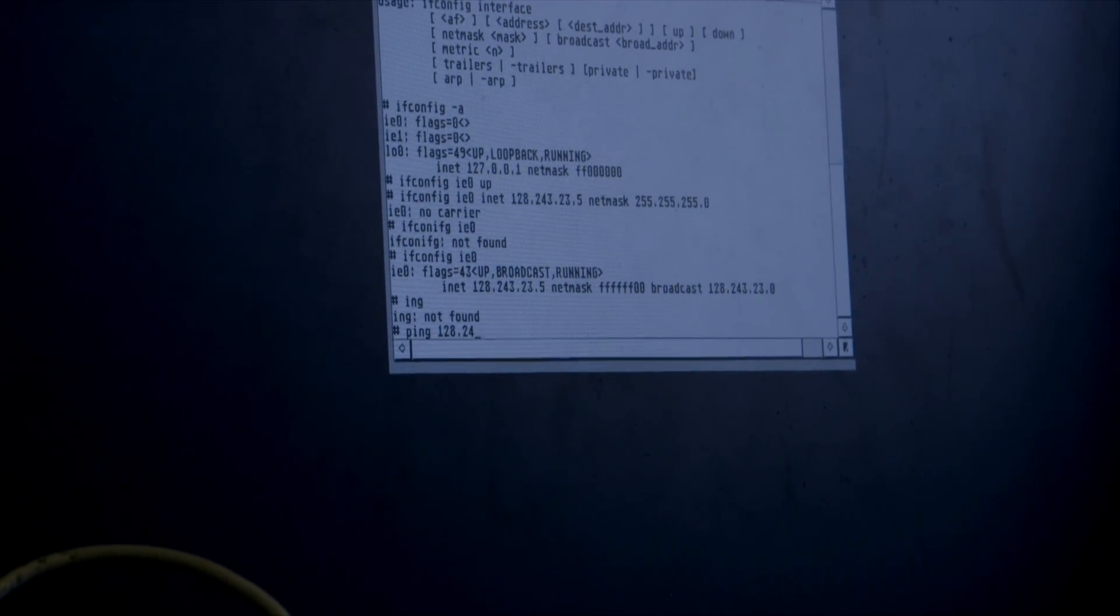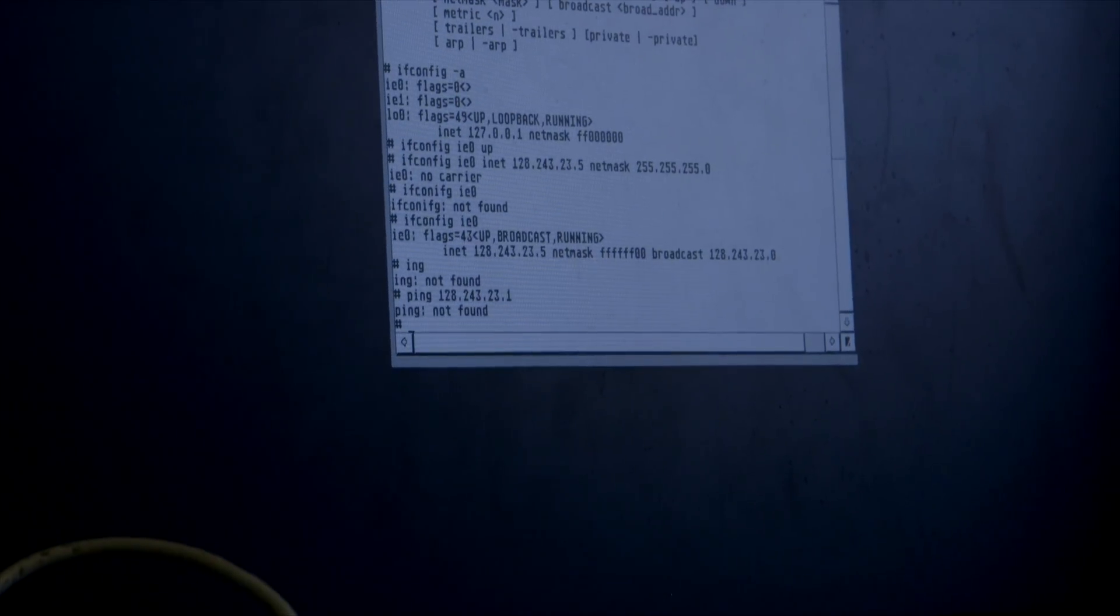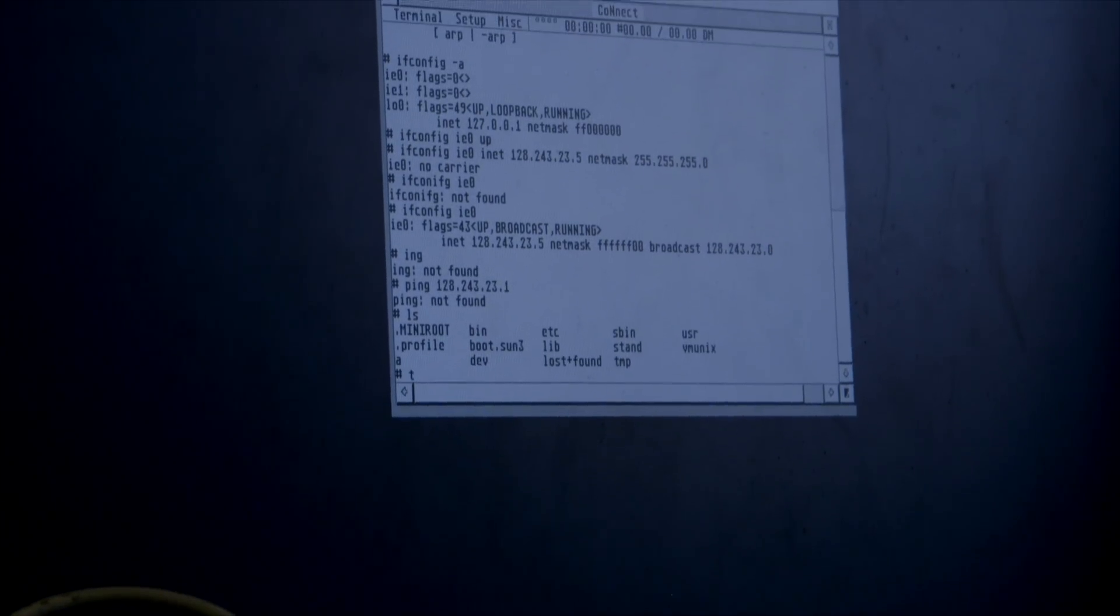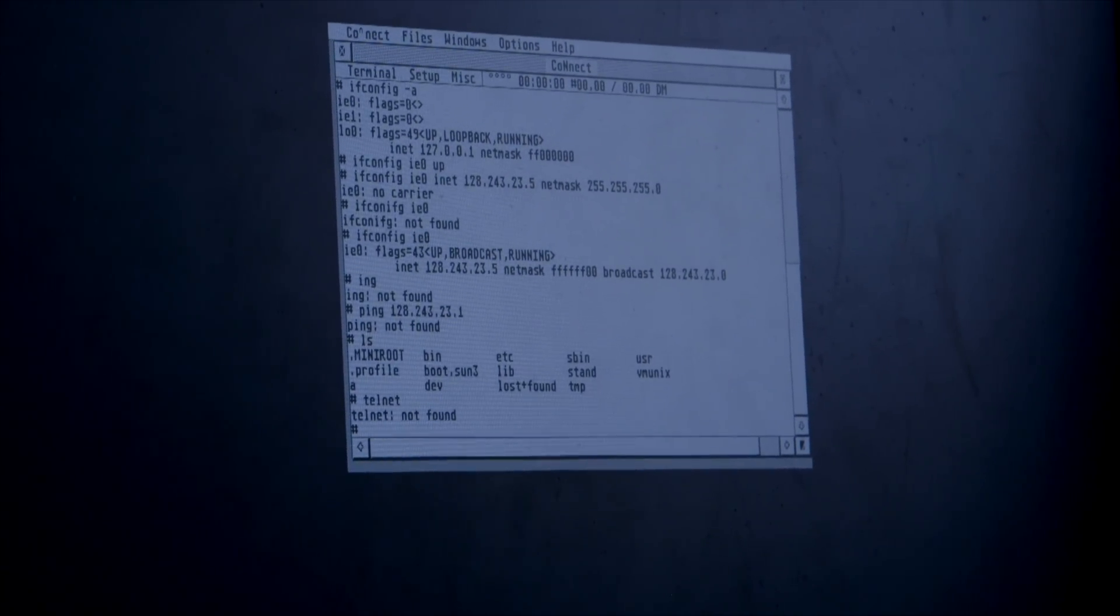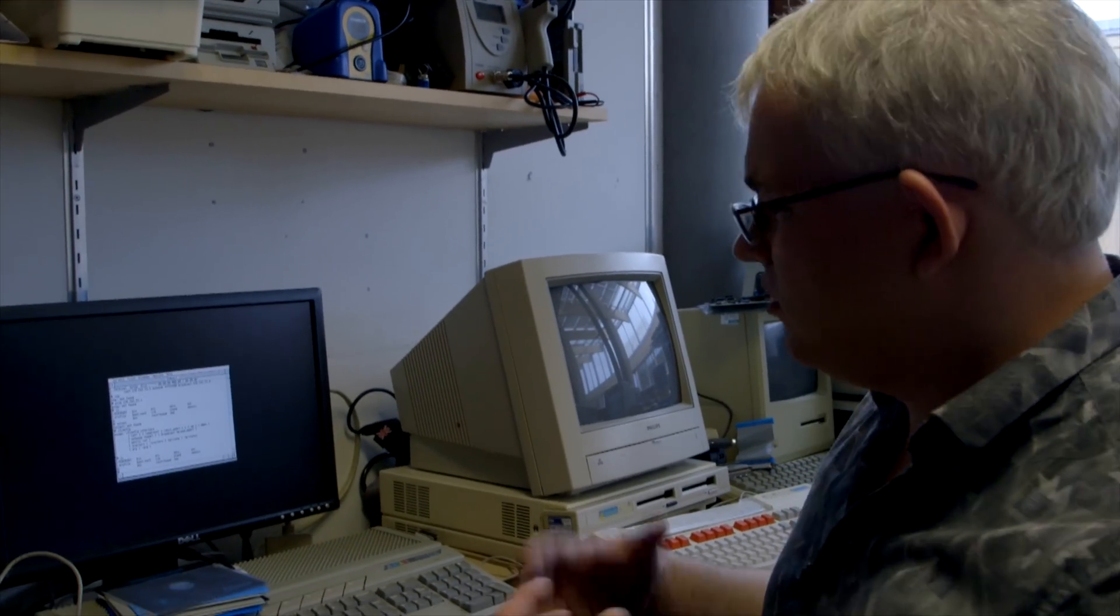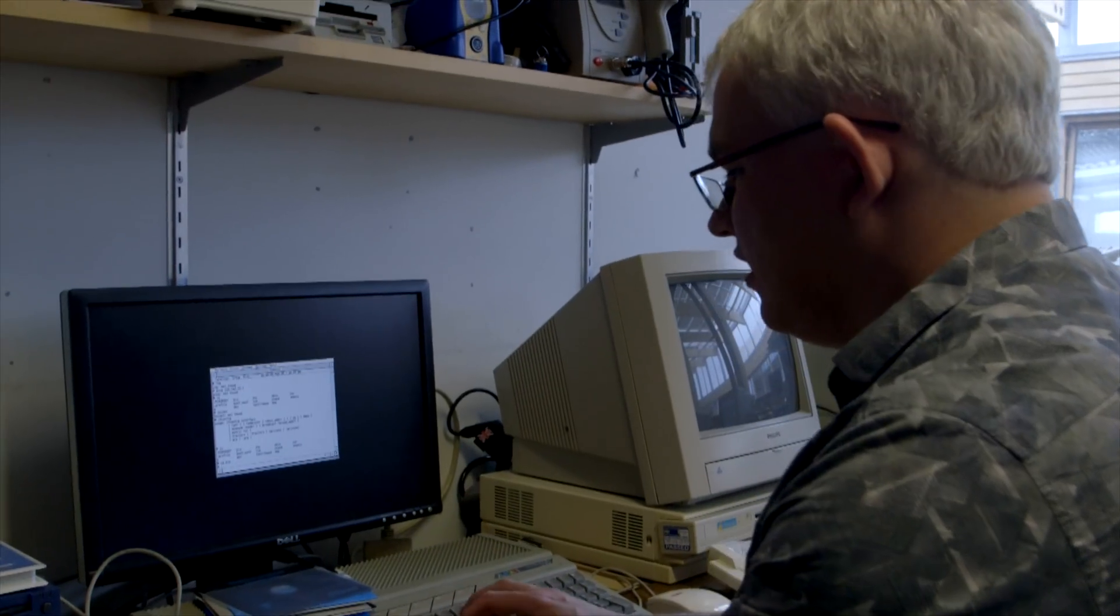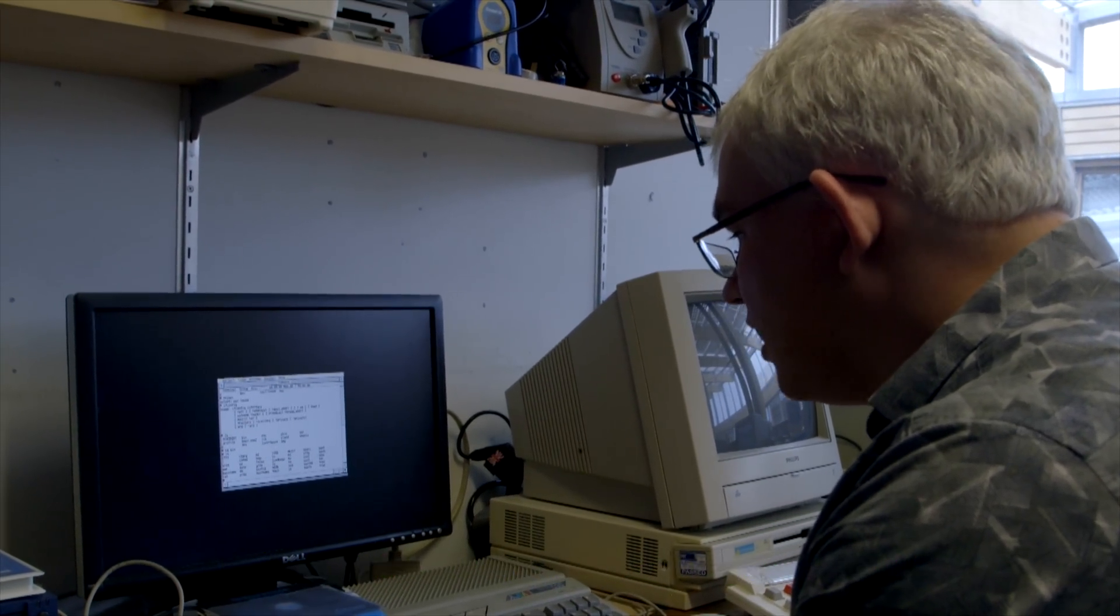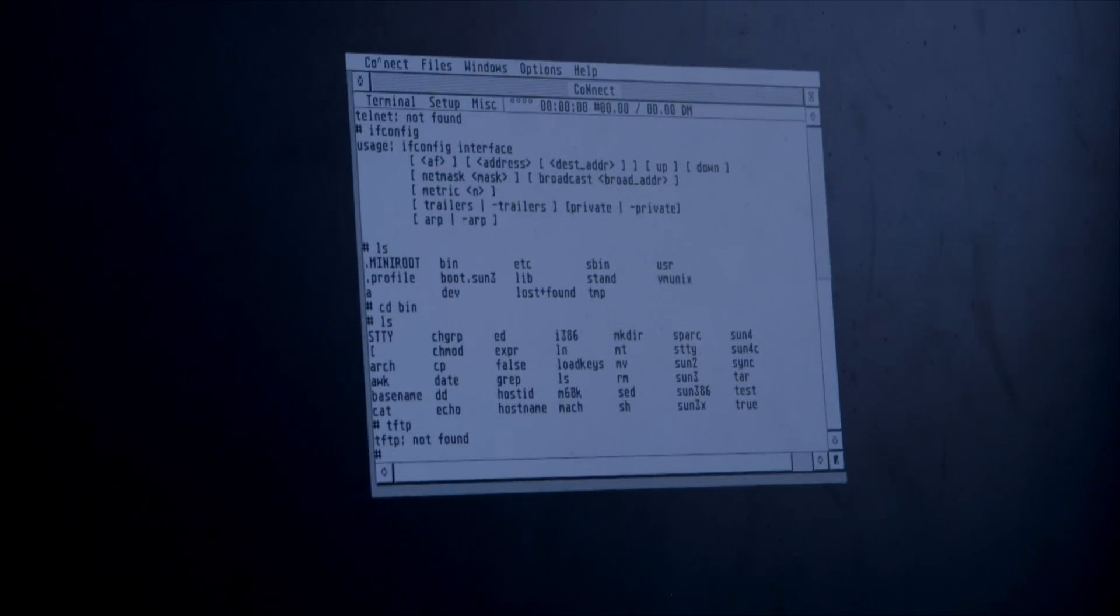I don't have ping installed. This is a very minimal installation so far. I don't even know if I've got anything I can use to test the internet connection. Not much there—tftp, perhaps? No.